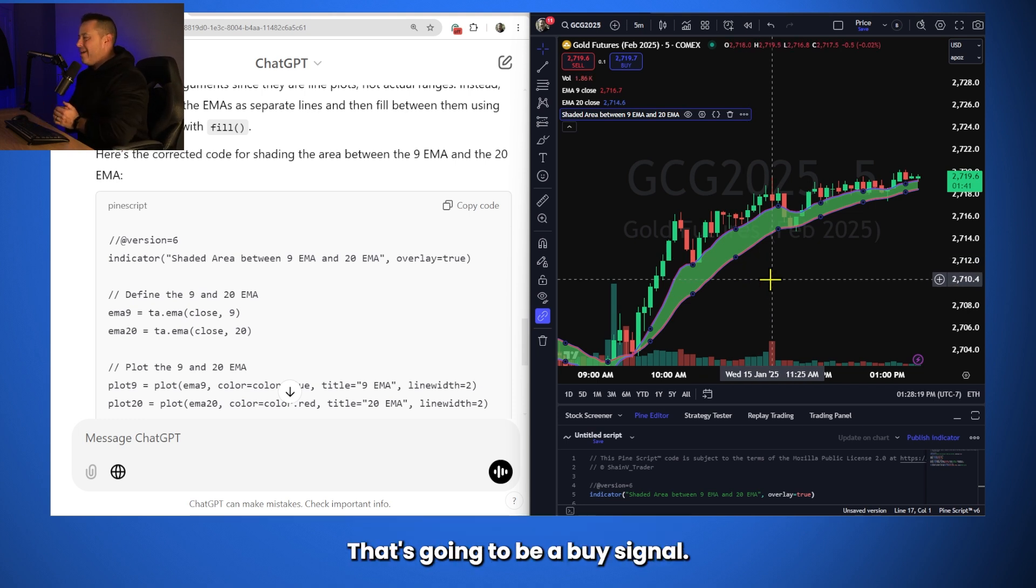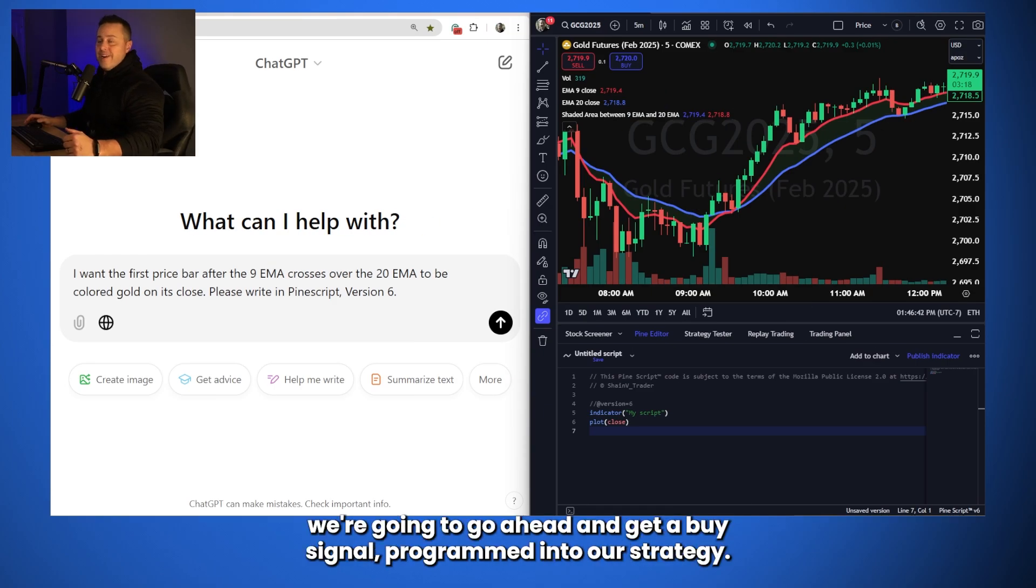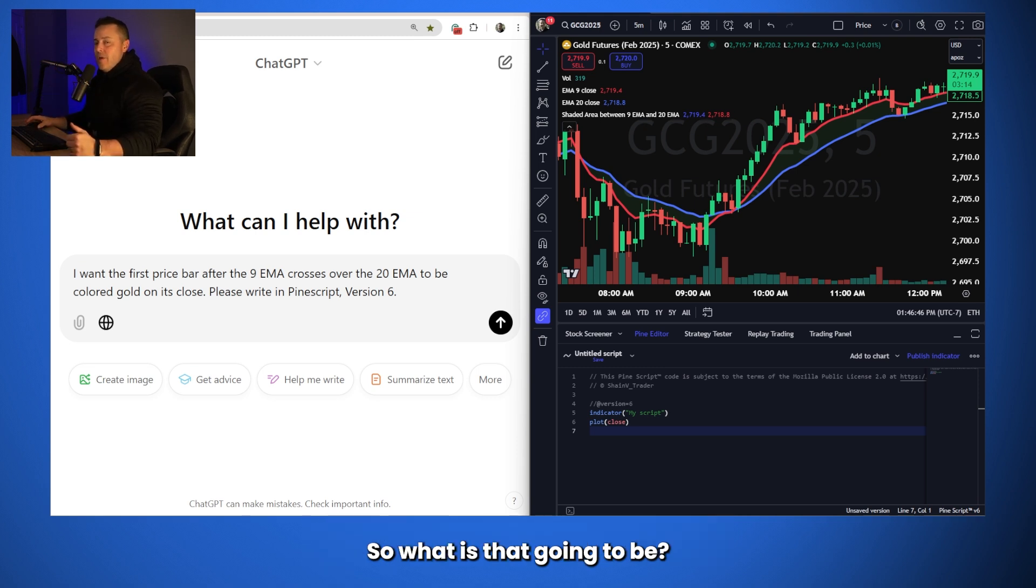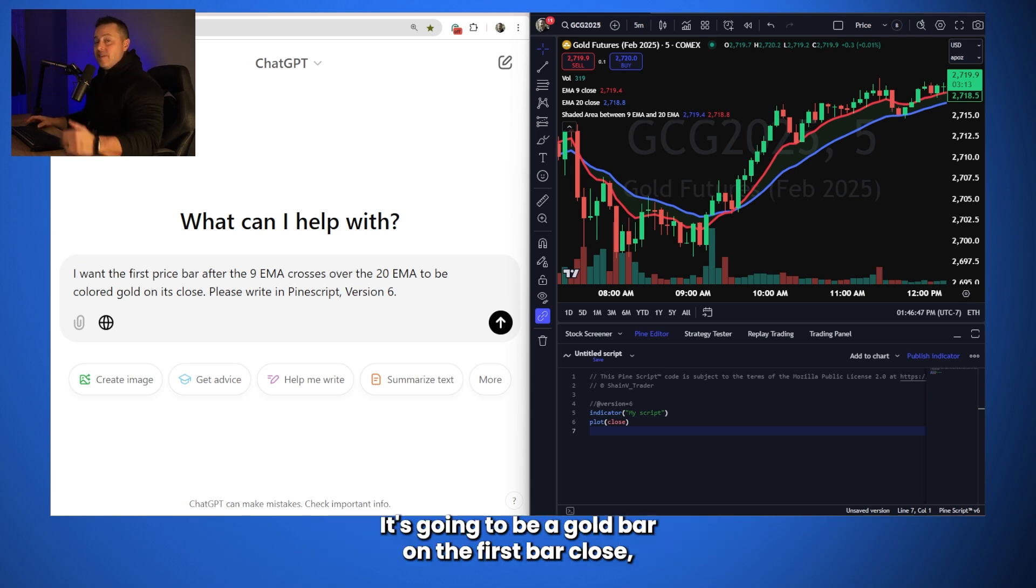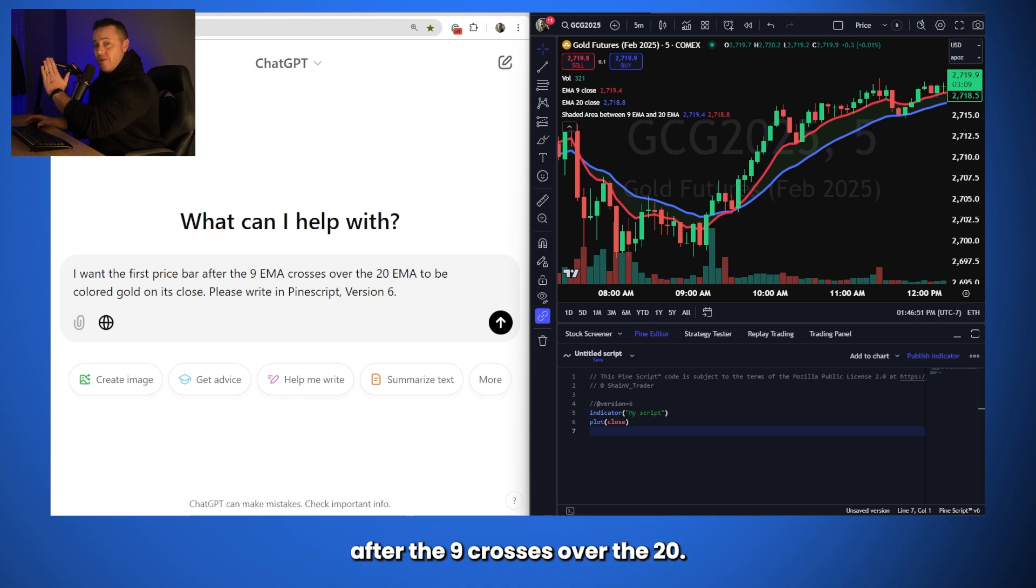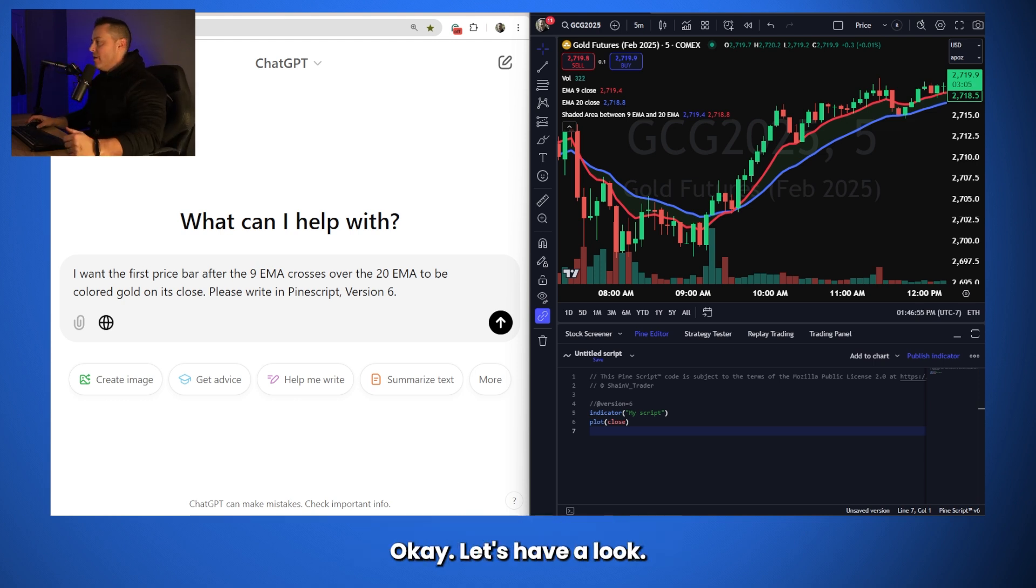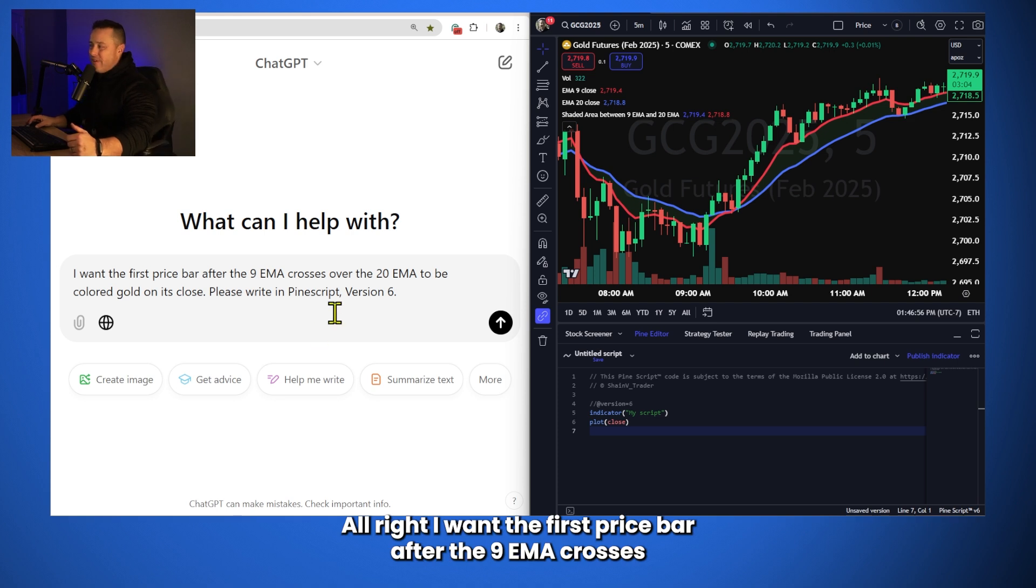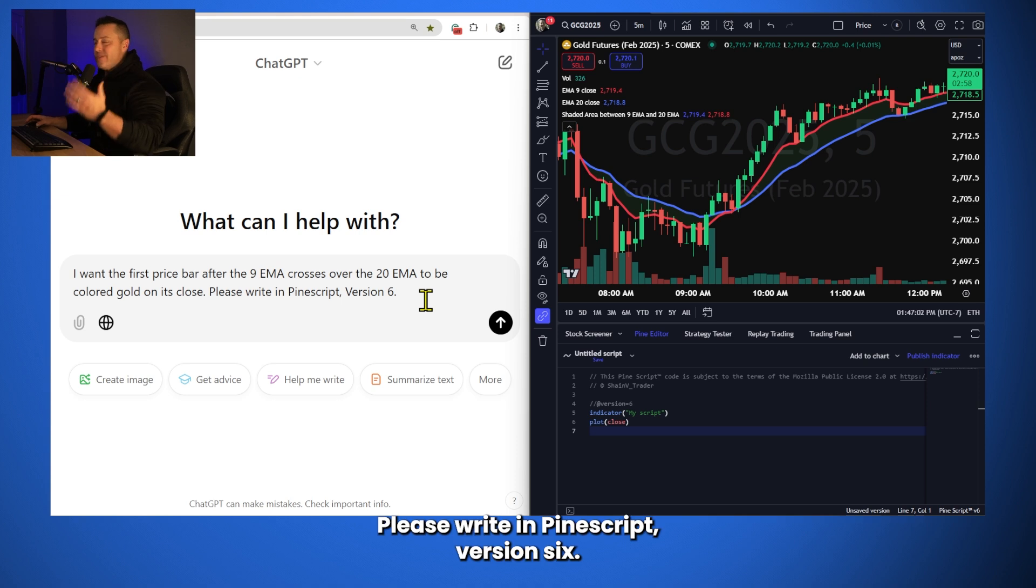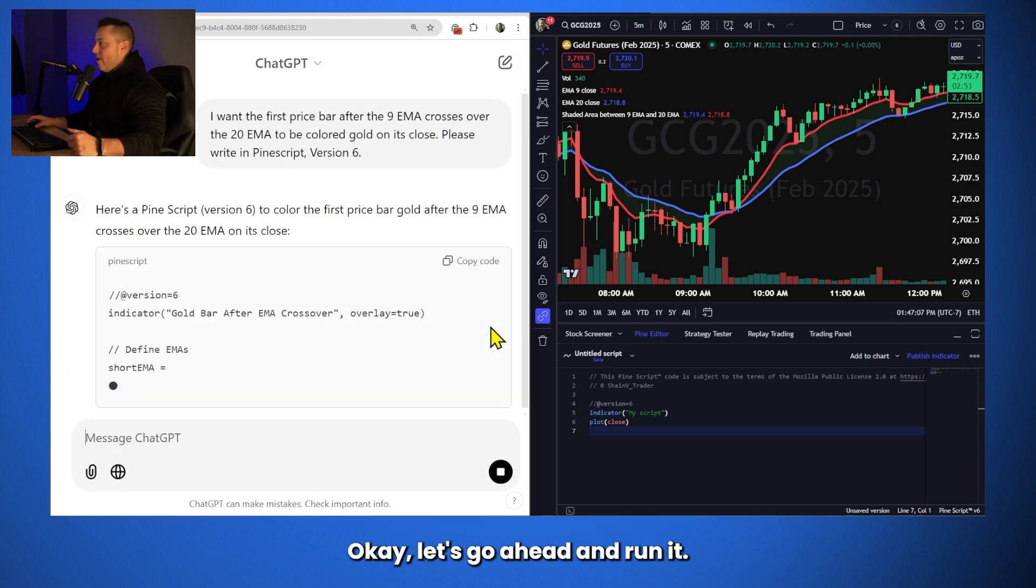Okay, for our next trick, we're going to go ahead and get a buy signal programmed into our strategy. So, what is that going to be? It's going to be a gold bar on the first bar close after the 9 crosses over the 20. That's going to be our signal to buy the market. Okay, let's have a look. All right, I want the first price bar after the 9 EMA crosses over the 20 EMA to be colored gold on its close. Please write in Pinescript Version 6. That's going to be our conditional statement. Okay, let's go ahead and run it. You can see right here, okay, we've got some code. Just spit us out a little bit of code. Let's copy it.